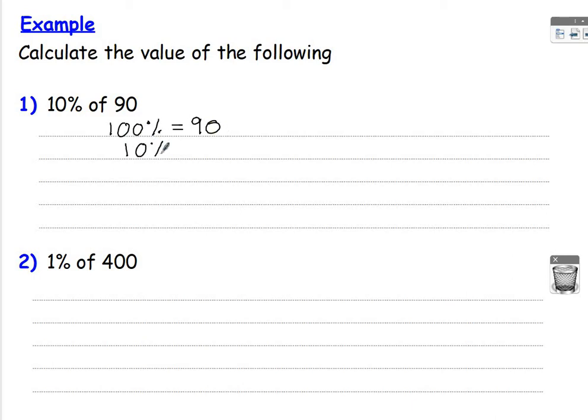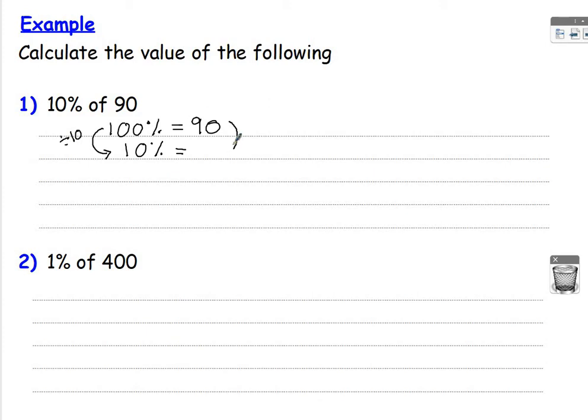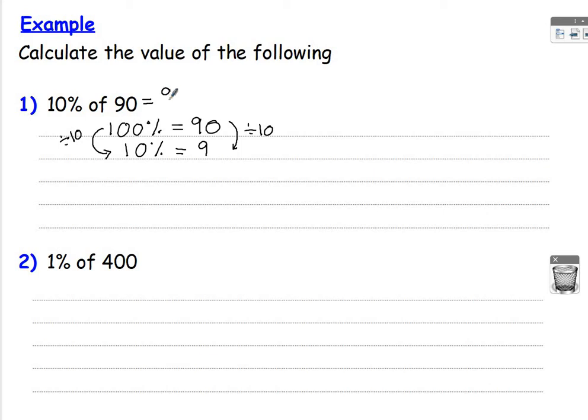10%. How do I get from 100% to 10%? Divide by 10. Because there's 10 lots of 10% in 100. So we divide 90 by 10 to find 10%. So 90 divided by 10 is 9. So 10% of 90 is 9.